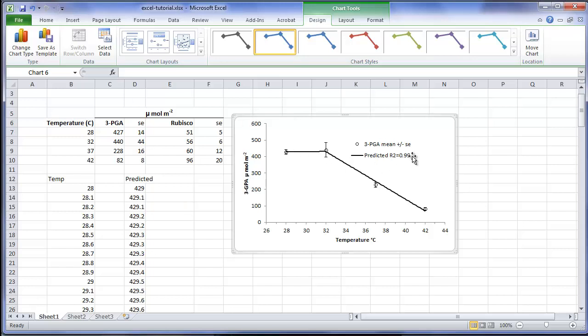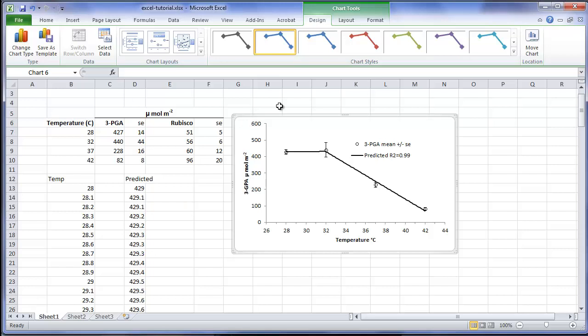I could also add in other features, such as the critical value of the response, which in this example was 31.9 Celsius. I could also add the equations which describe the response.